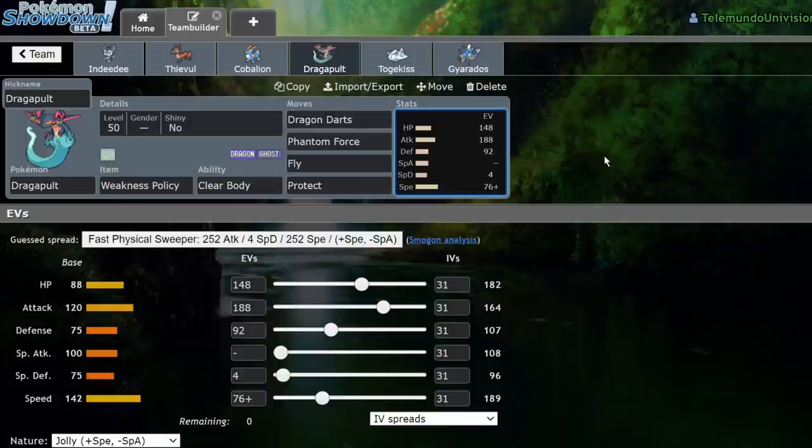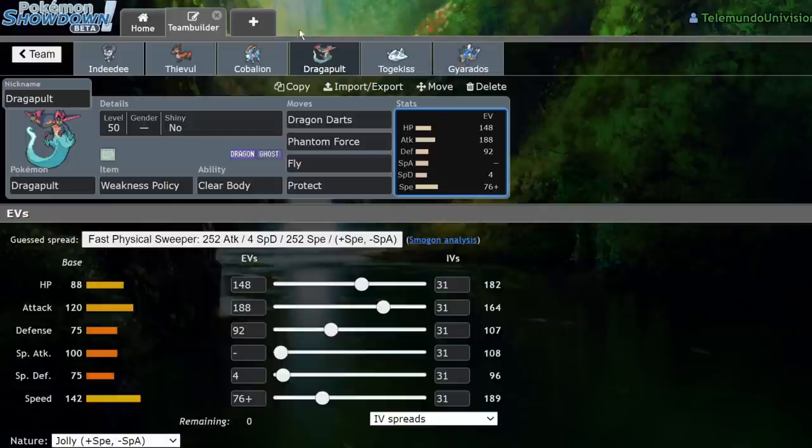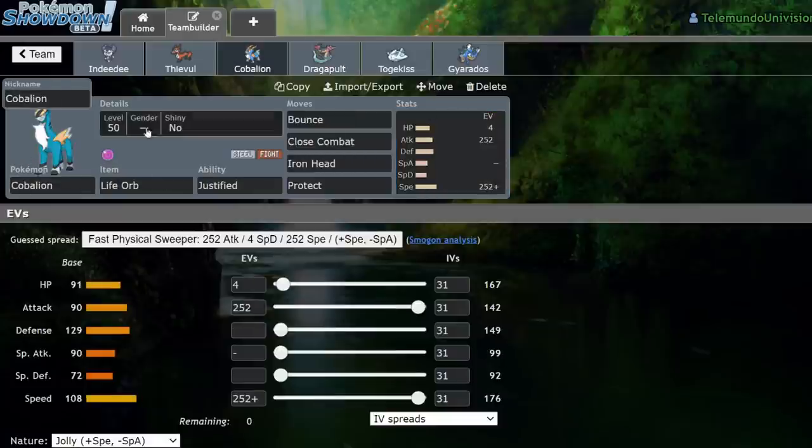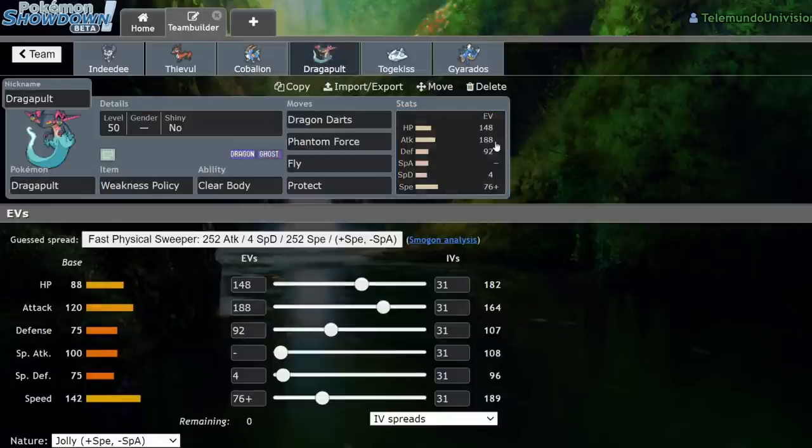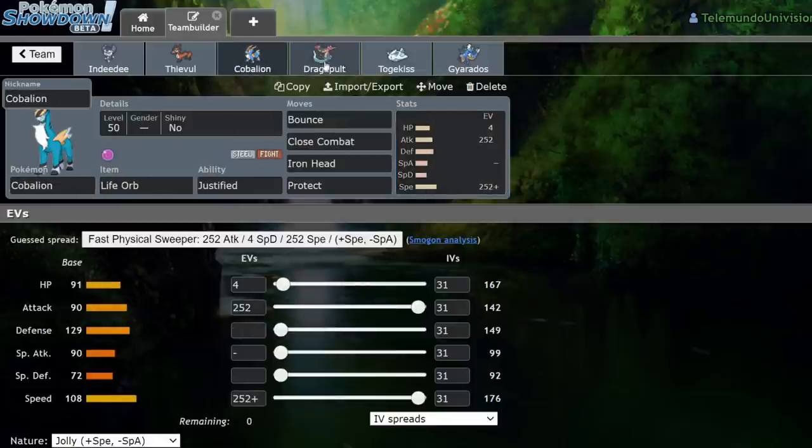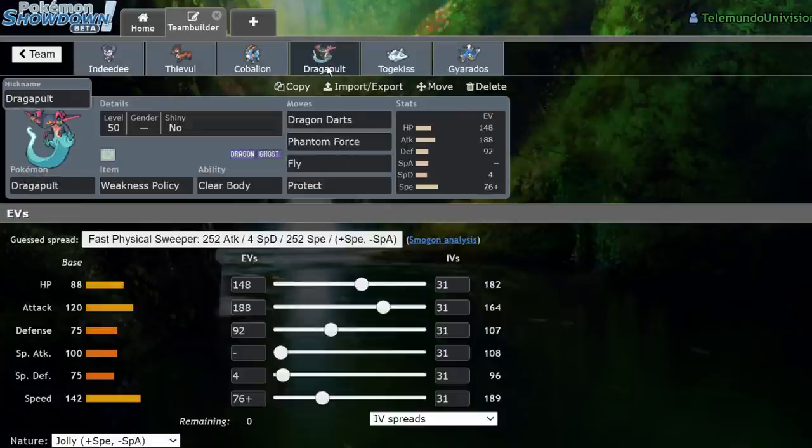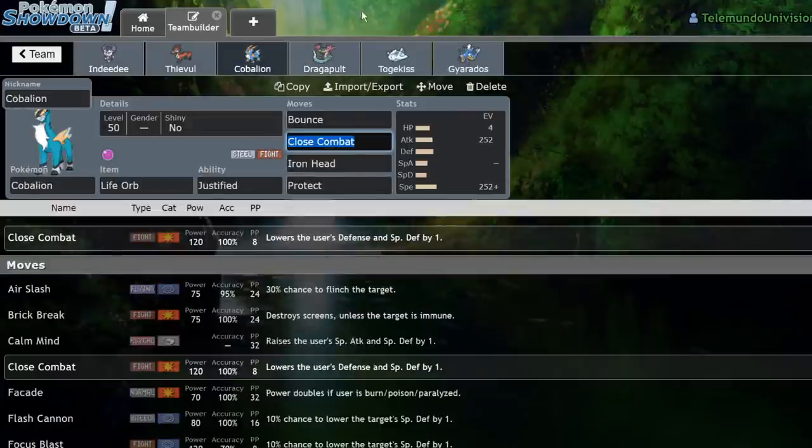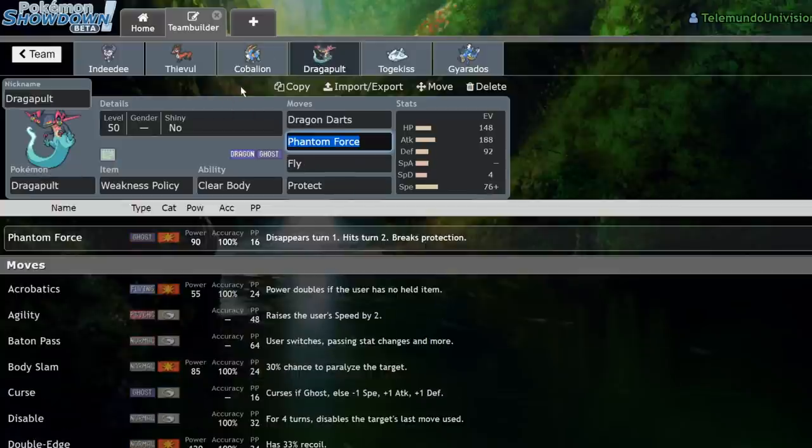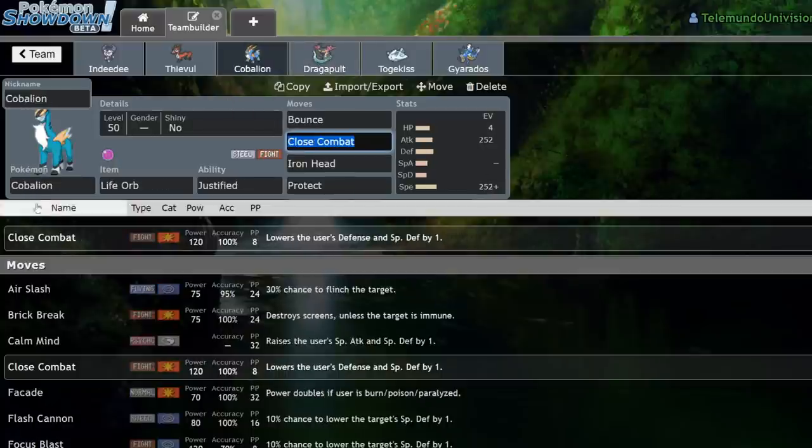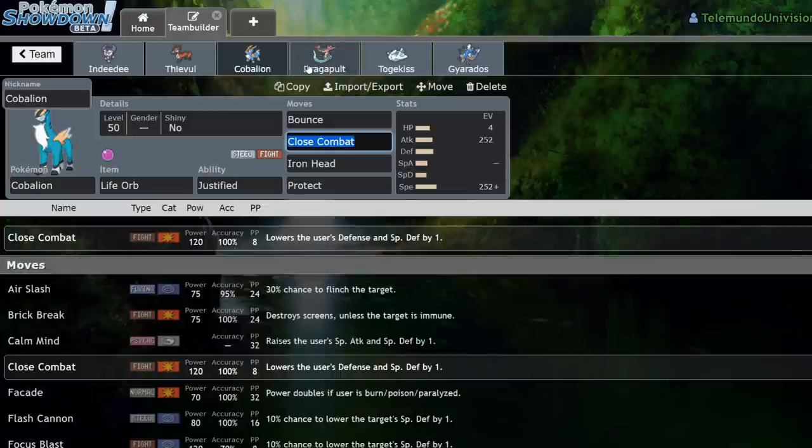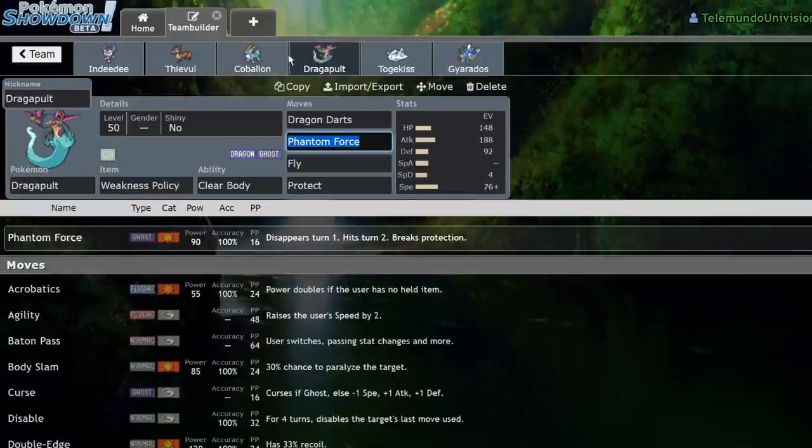If I end up going for a Protect versus Dynamax Primarina as they go for a max Starfall, I'll actually go ahead and get my Weakness Policy. And if I go for an Iron Head into that on the same turn that I protected, usually I can actually just reverse sweep them by going for Dynamax, going for that Phantom Force, which turns into the max Phantasm, lowering their defenses and making Cobalion a lot more threatening. Cobalion and Dragapult are actually just a really solid lead that I really enjoyed using this format.